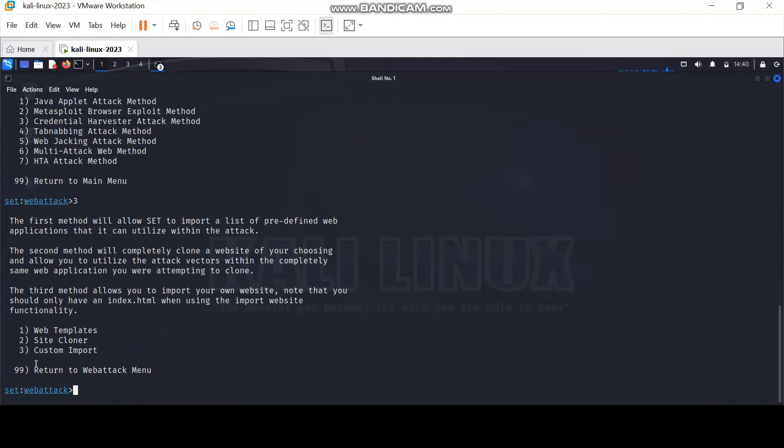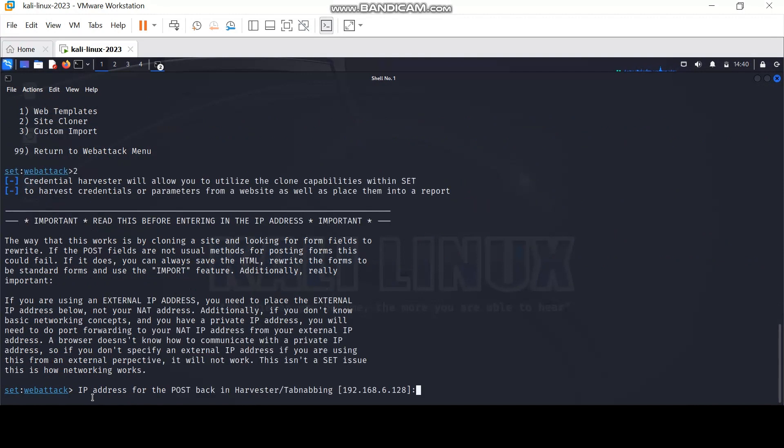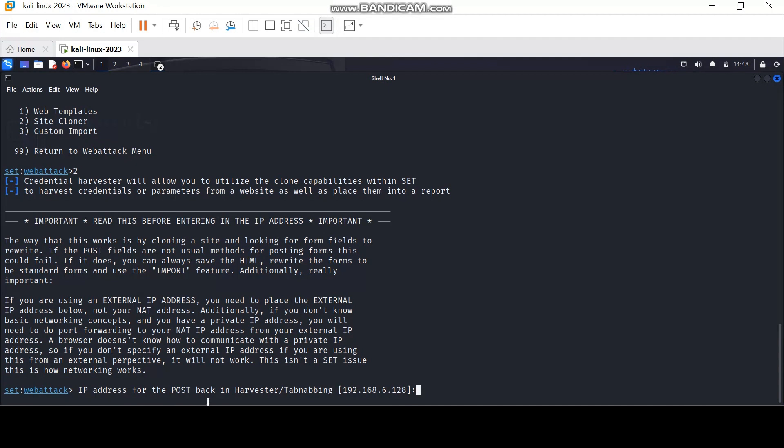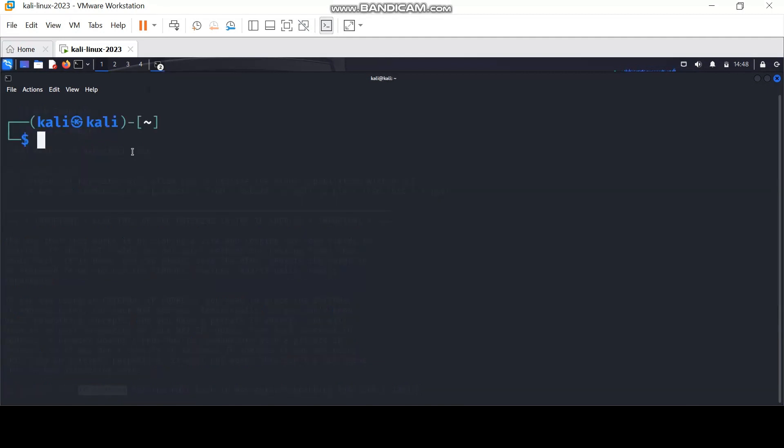Finally, option number two, site cloner. Here you need to enter the IP address of the attacking machine where the fake login page will be hosted. To find the IP address, type in ifconfig.